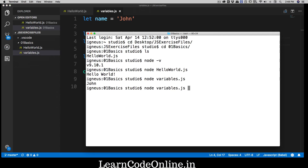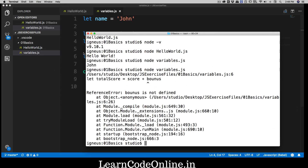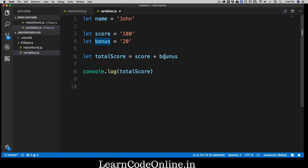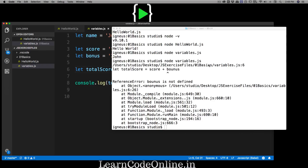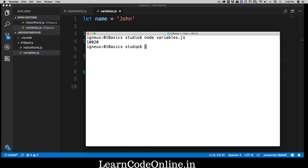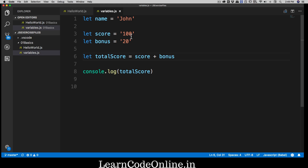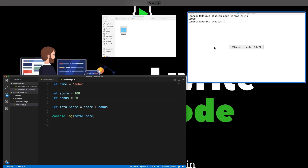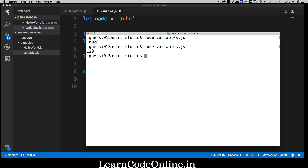After fixing a small typo and re-running, notice you get a large number — that's because strings are just concatenated beside each other. But when you change both score and bonus to actual numbers without quotes, like 100 and 20, you get the correct result of 120. There is a very big difference between what is considered a number and what is considered a string.